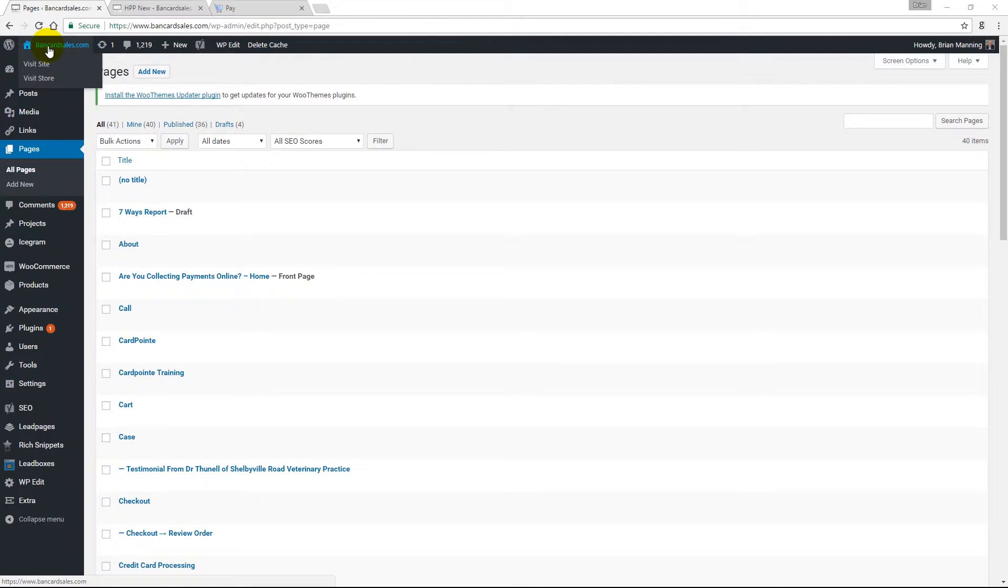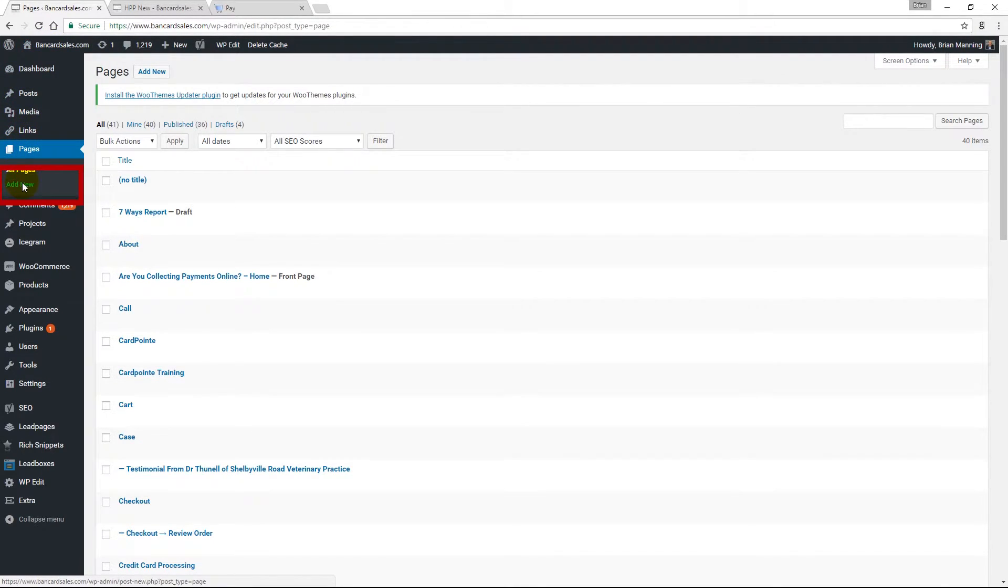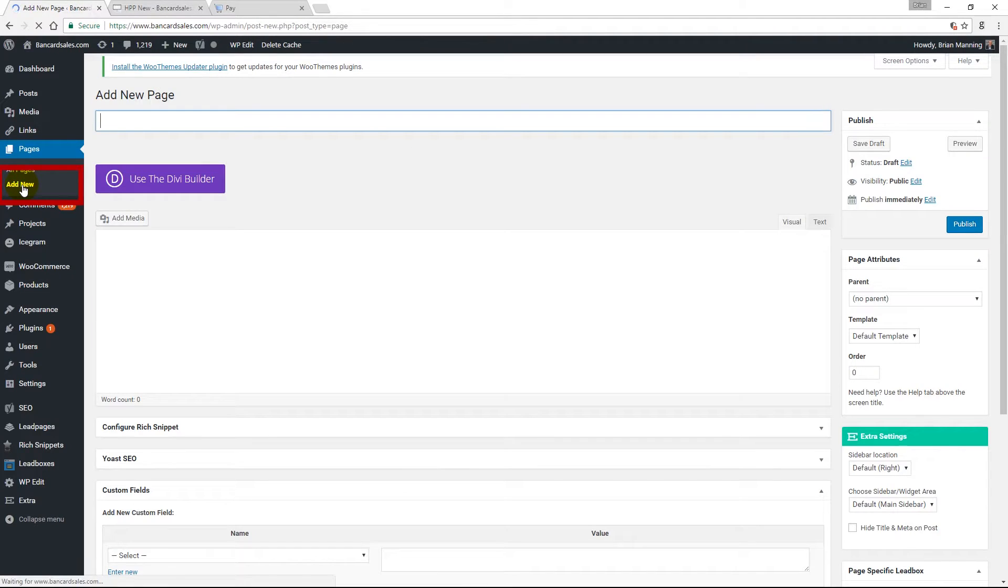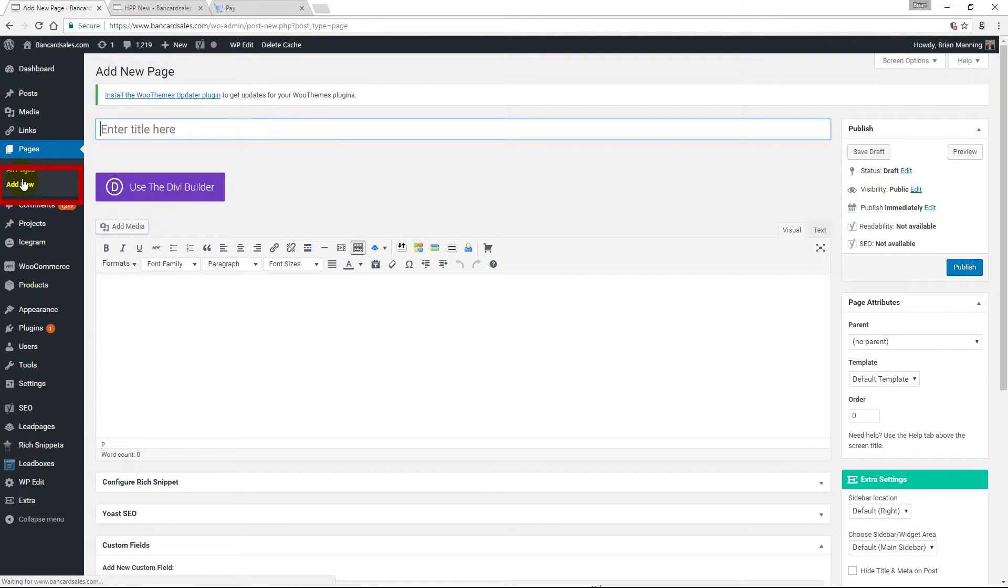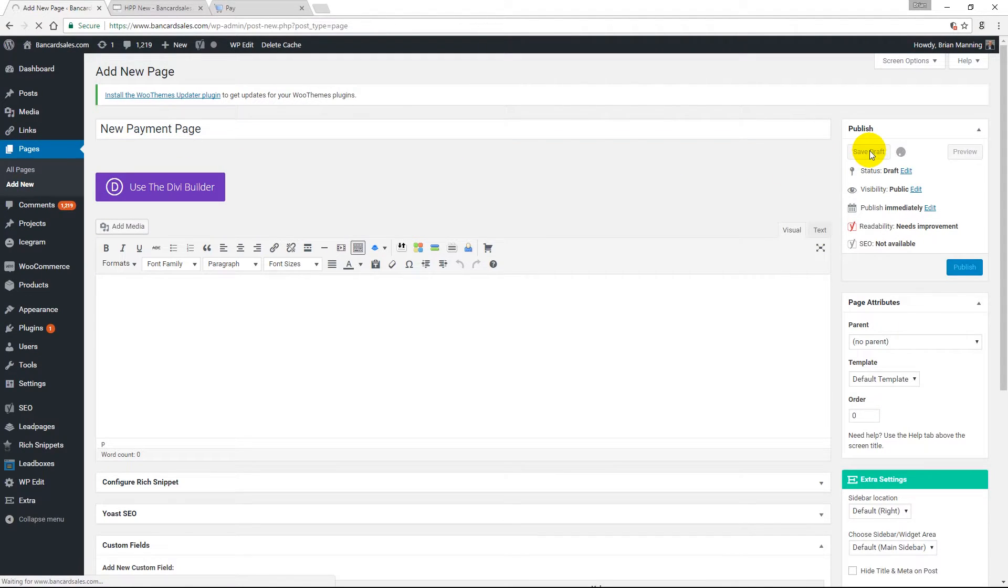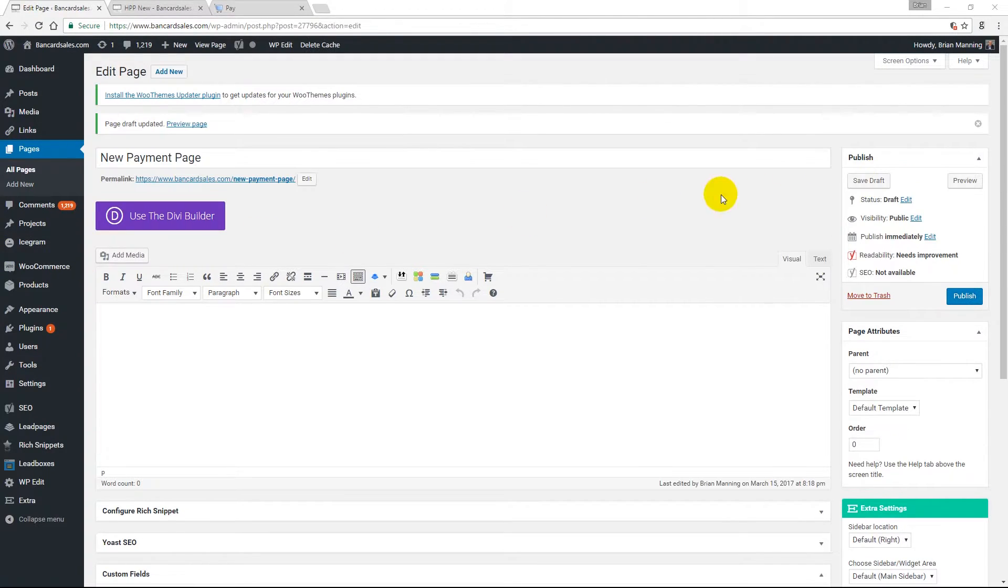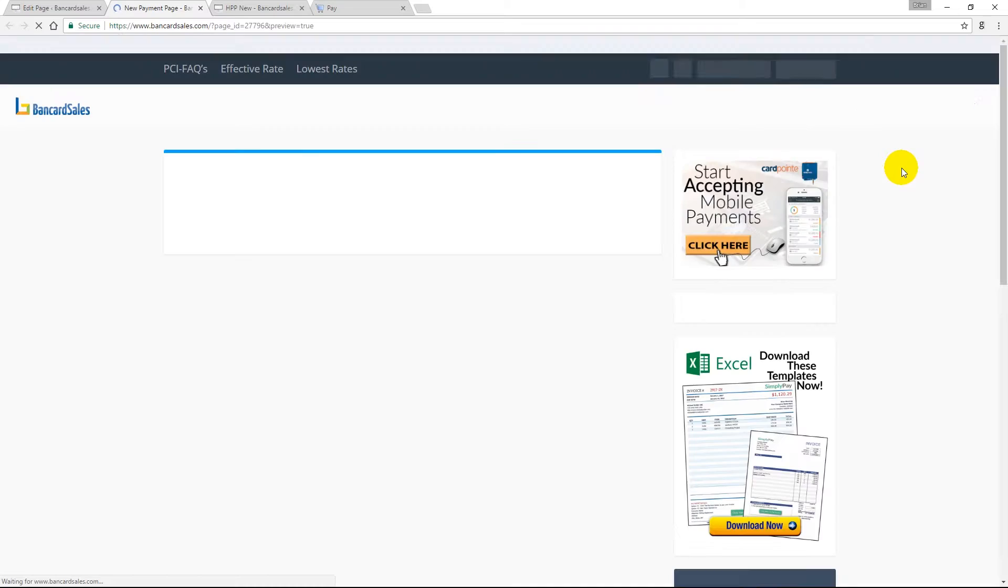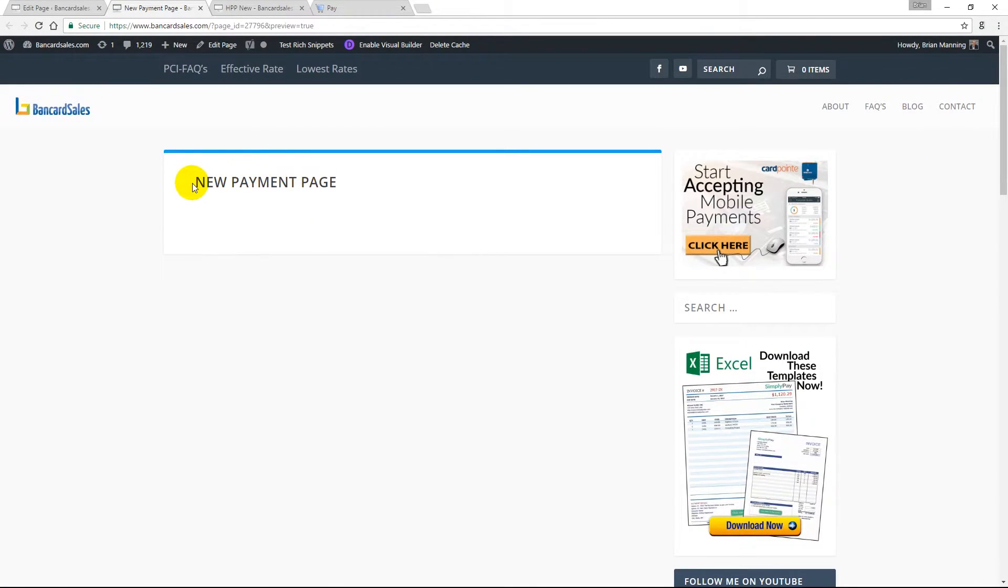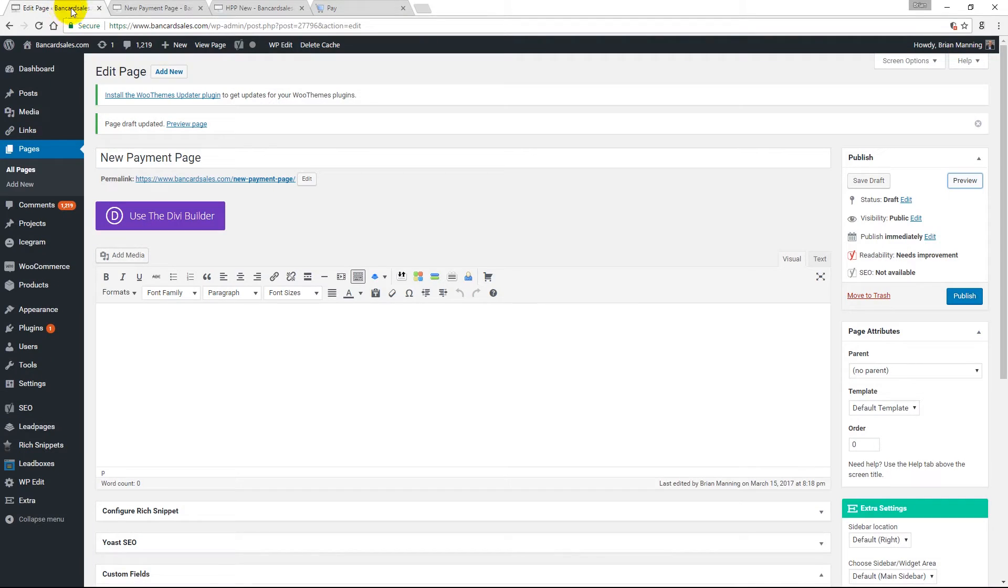To show you how easy and simple this is, just come into the WordPress dashboard and select pages. This is inside the dashboard of the WordPress website for your company. Come down to the pages section and select add new, and name your page. Then come over and save the draft. If you click preview here, you can see that the page has already been created but nothing exists on the page yet.